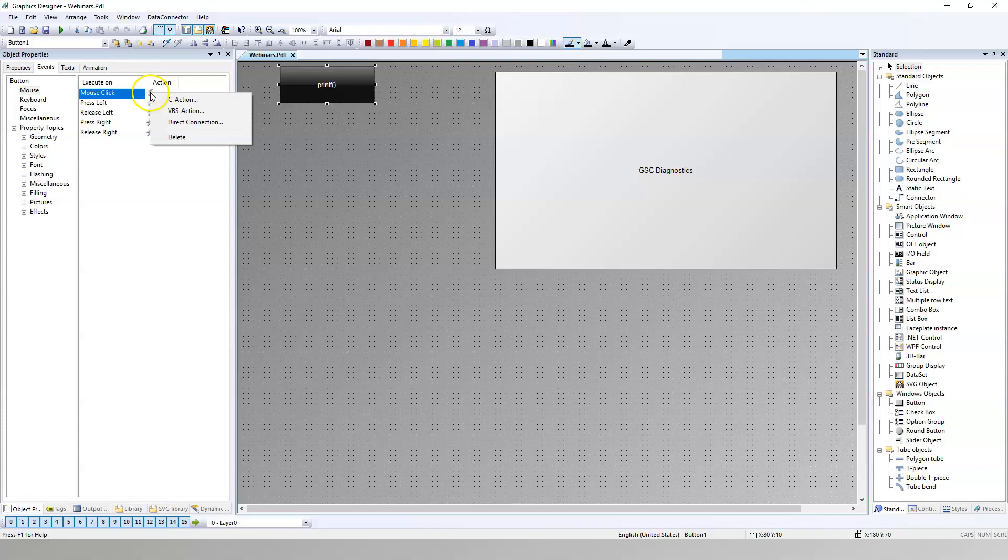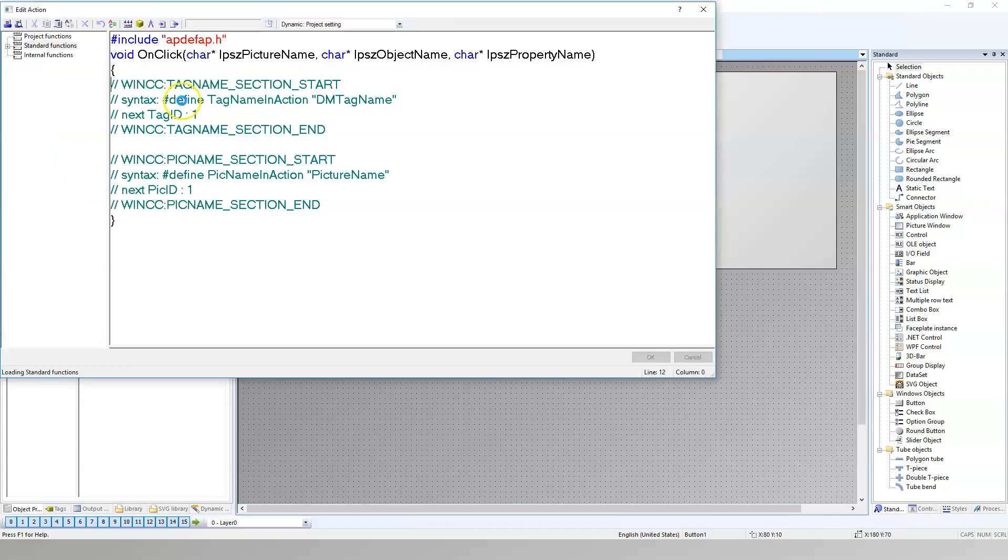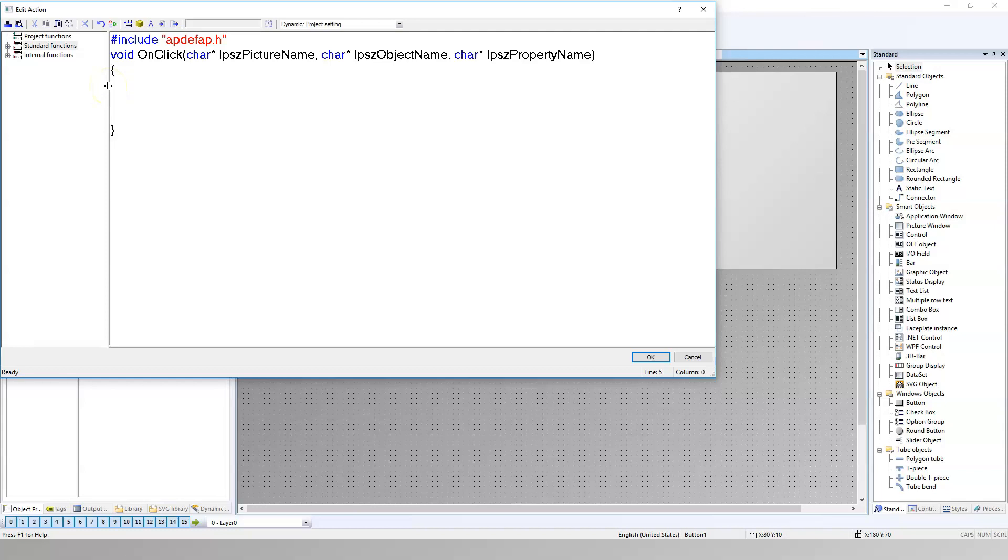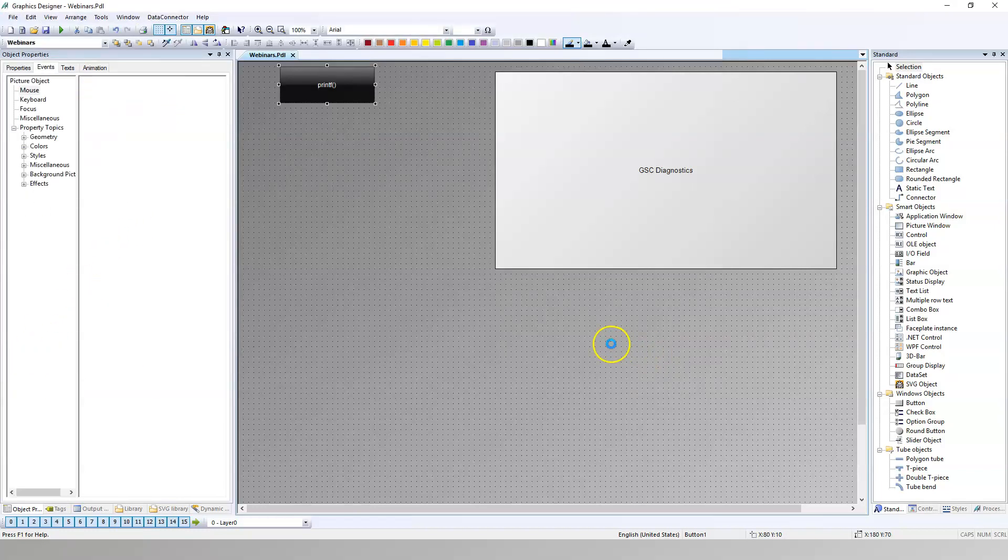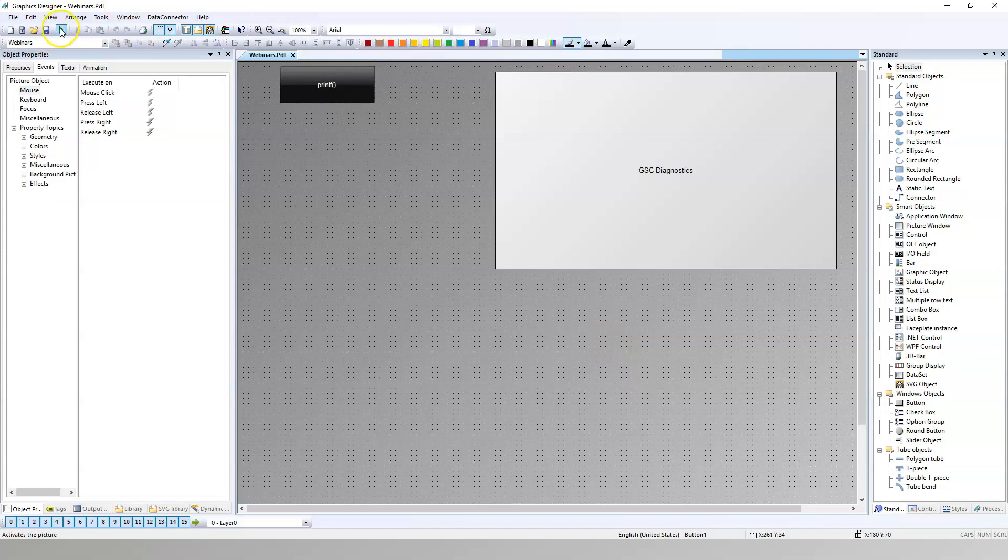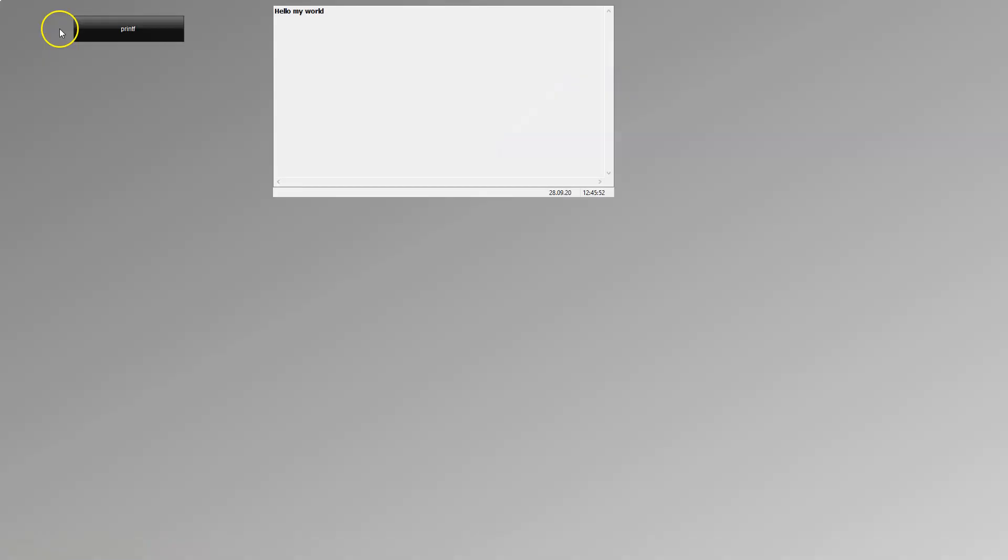First button will be for showing you how to use the printf function and how to use the GSC Diagnostics window. Let's put to C action and let's make just the printf function with some string. Hello my world. This is a simple string I always use in languages like C, C sharp or something. And we can make the save and we can run our script.